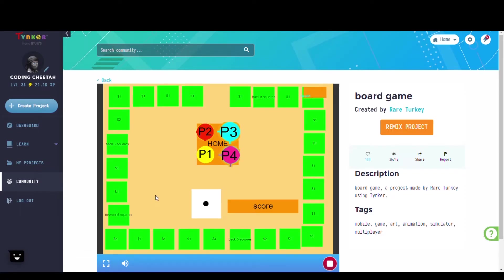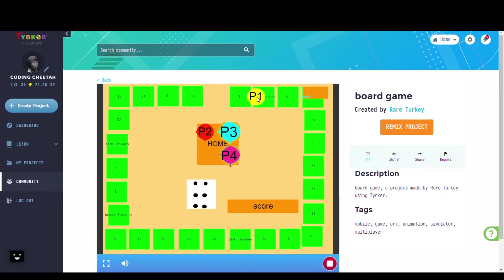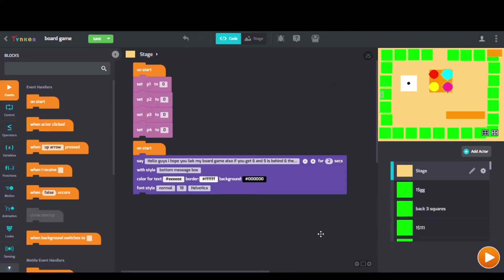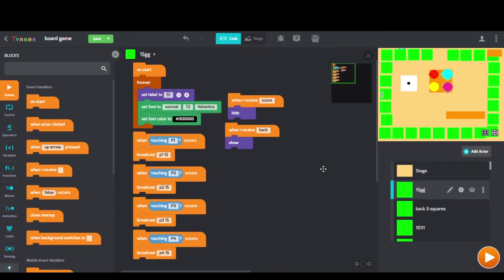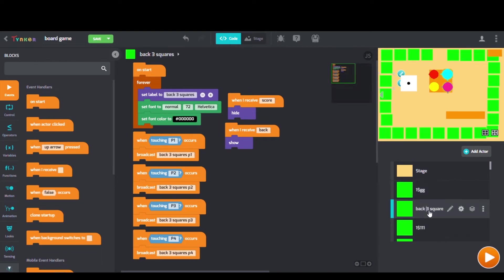Next we have Board Game by Rare Turkey. Checking out Rare Turkey's code we see broadcast blocks, when touching occurs blocks, and forever blocks as well.